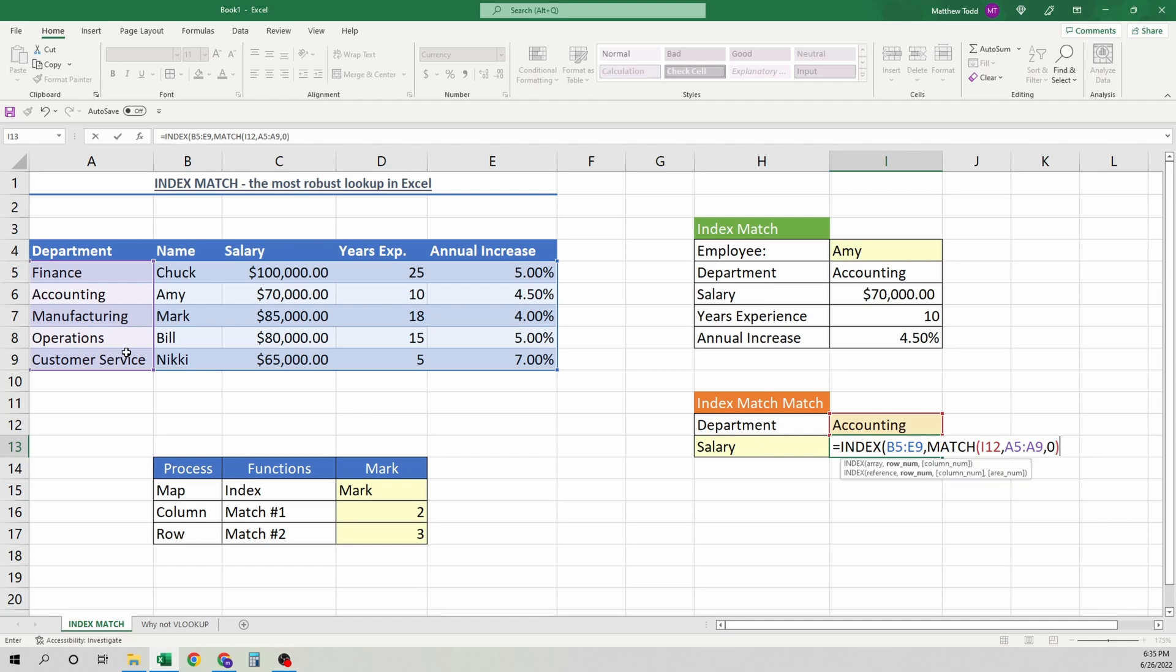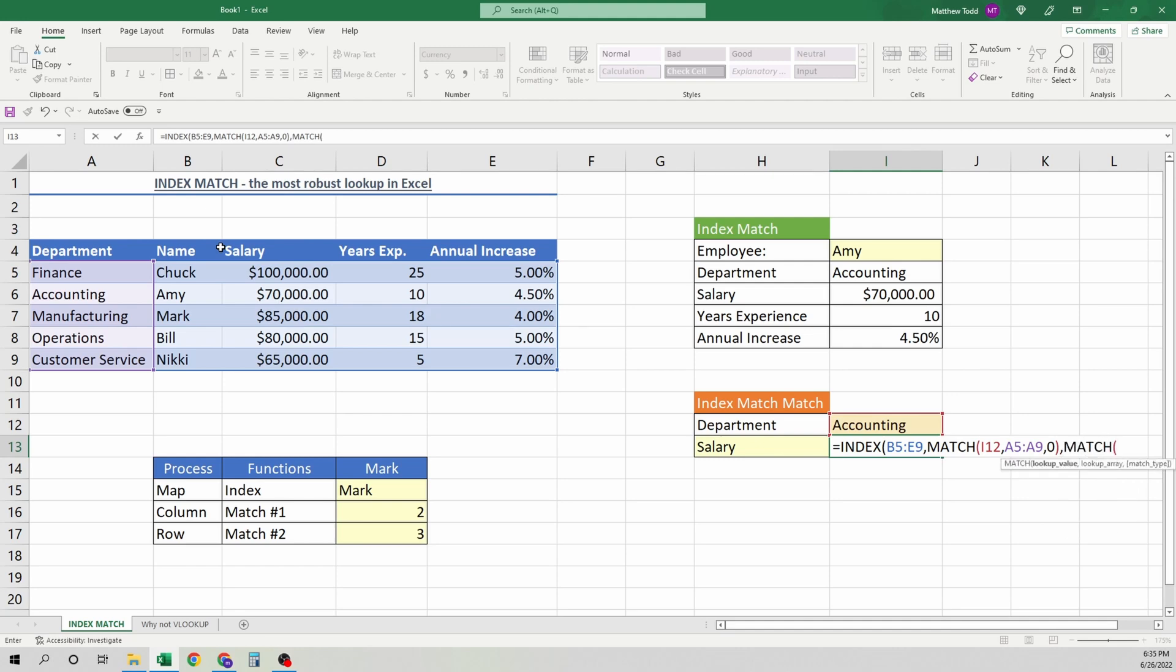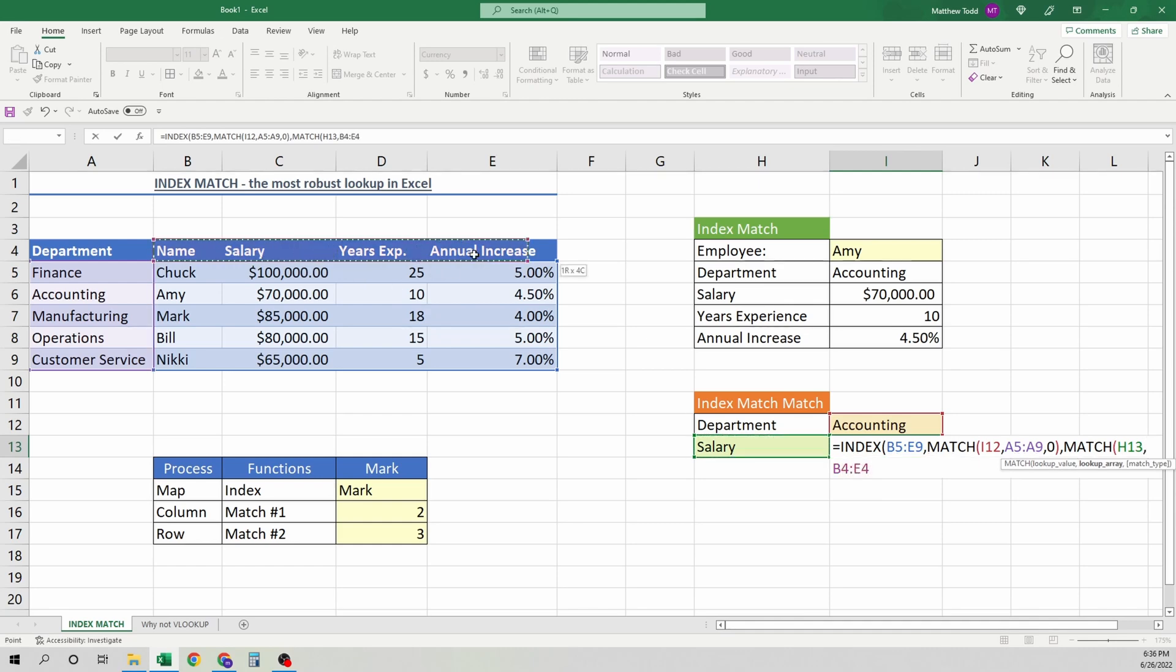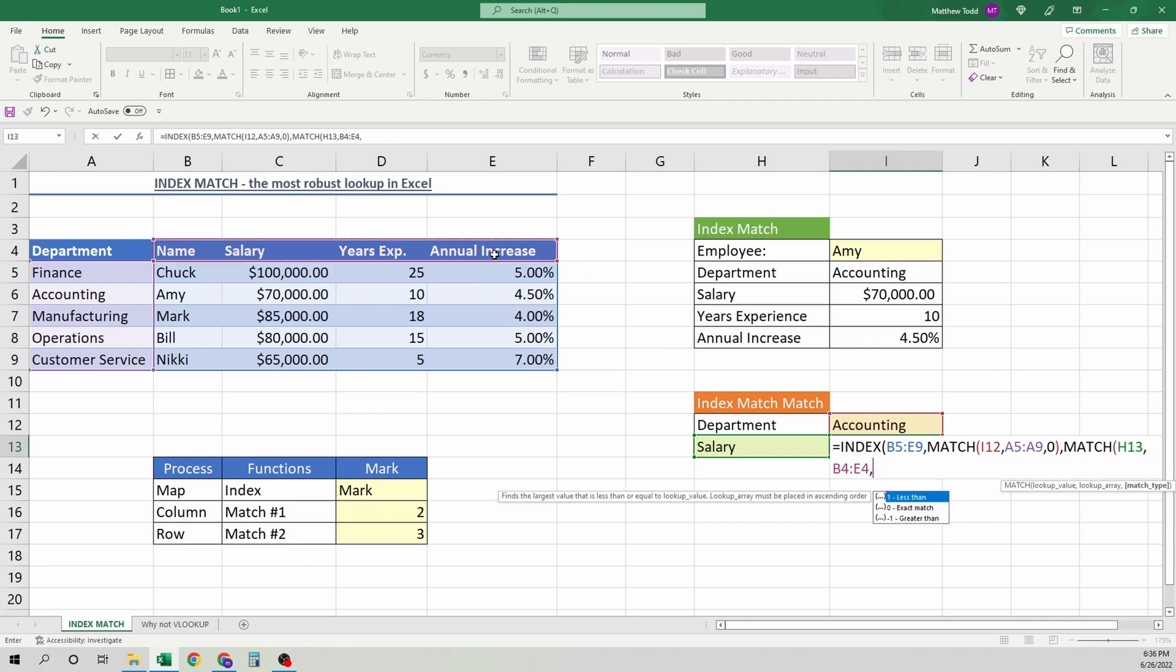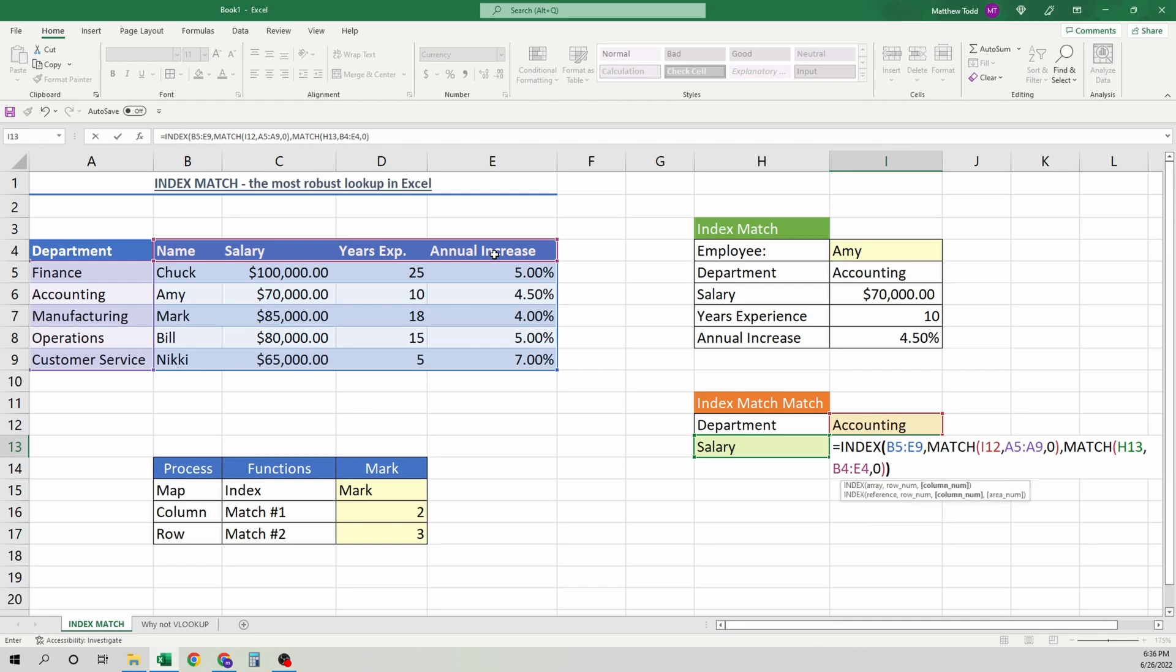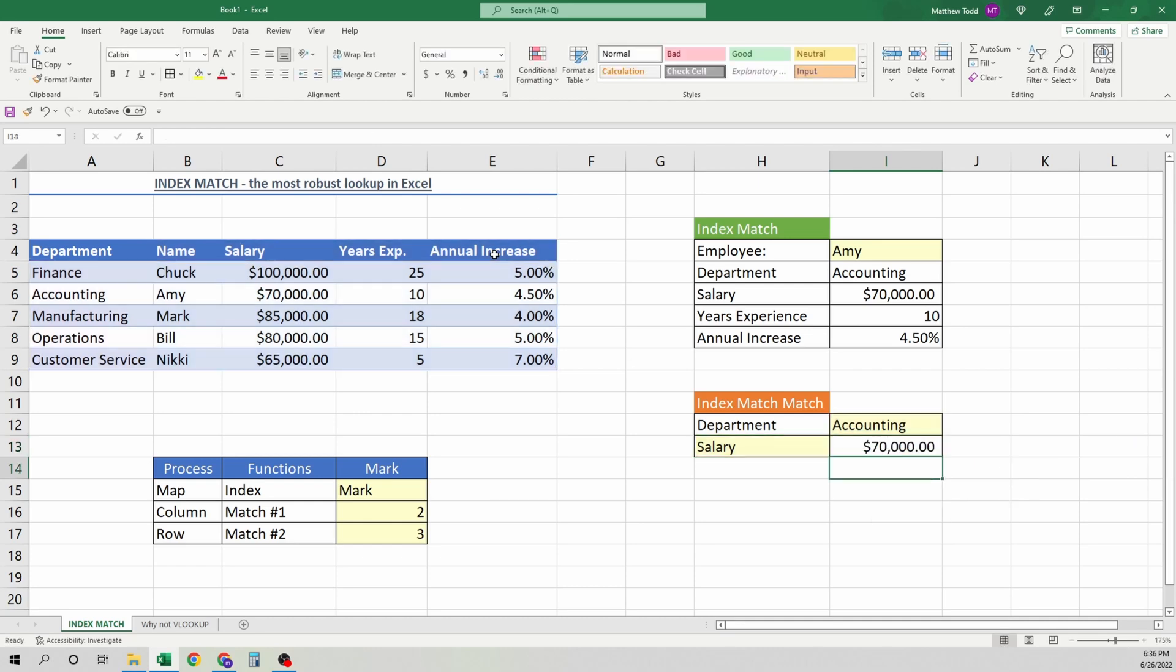And now we need to do the column. So we have to find this category. Same thing. Comma. Match. Then the lookup value will be right here. Salary. After we do that, we're going to go right here. And comma again. We want the exact match. Zero. Then you're going to close those. Close those. Hit enter. There we go.